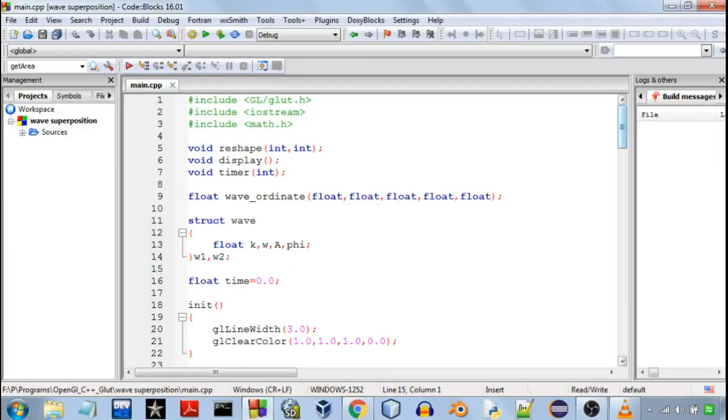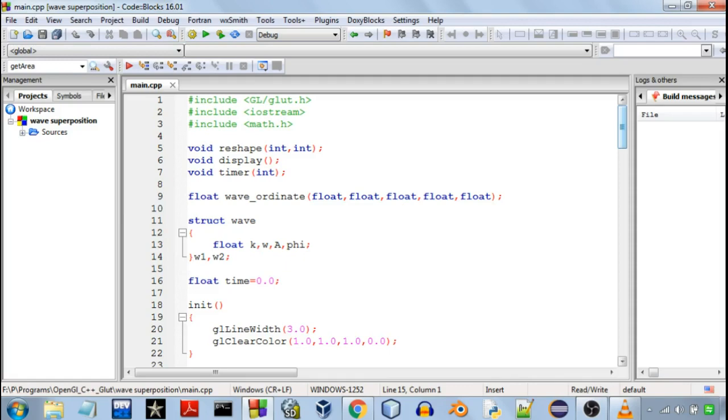So this was the demonstration for the program. And now if you want the source code there are two things that you can do. In the description you'll find a link. You'll find actually two links. The first one will be